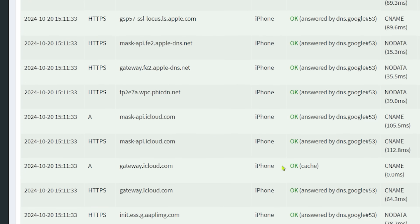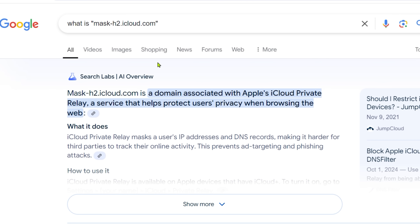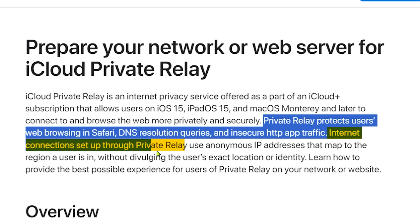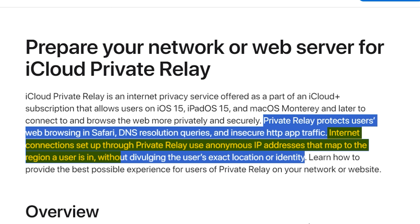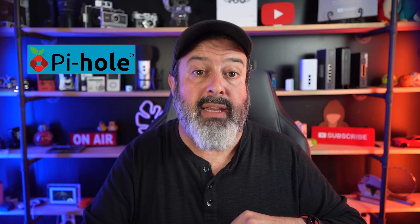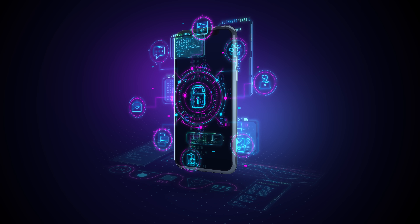I see something called mask.icloud.com. It is associated with Apple's iCloud Private Relay, a service that helps protect users' privacy when browsing the web. Internet connections through Private Relay use an anonymous IP address that maps the region the user is in without divulging their exact location or identity. So technically this is a good thing and should not be blocked — just because something is blocked by PiHole doesn't automatically make it bad. What is insane is the sheer number of connections the iPhone makes without any external apps installed, from iTunes to Apple News to iCloud, all in massive bursts.